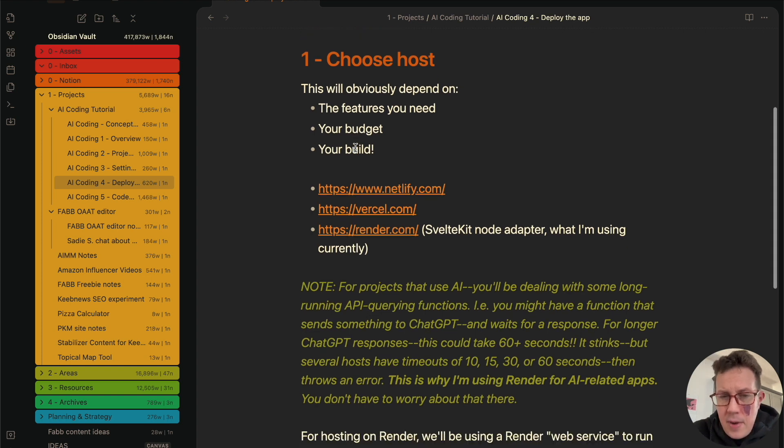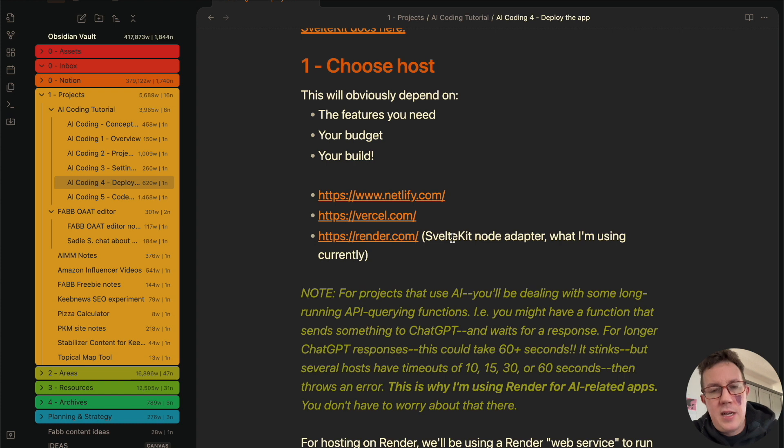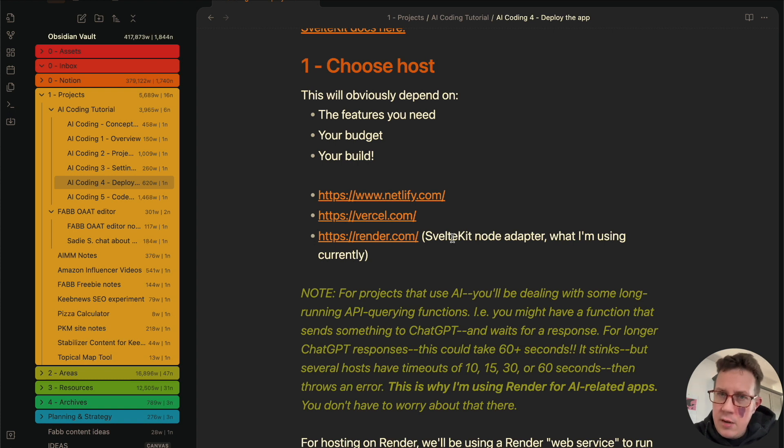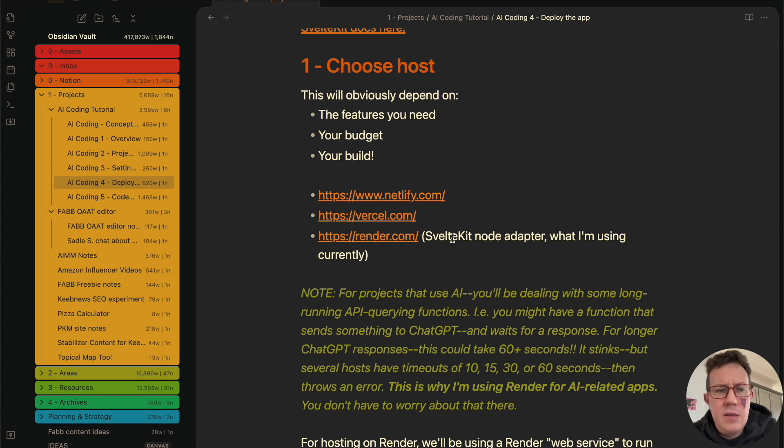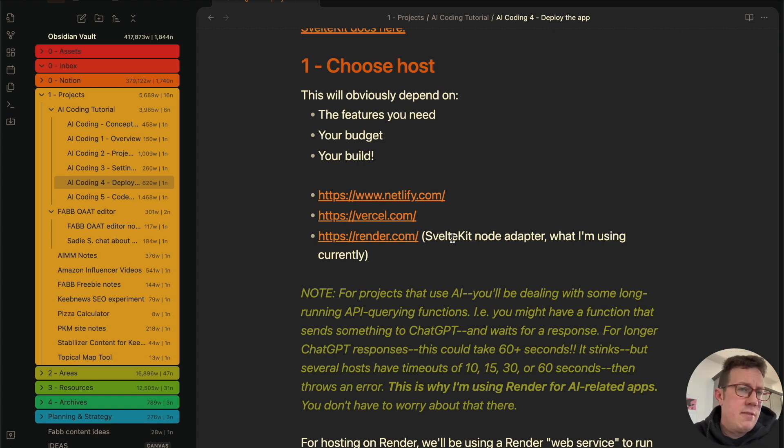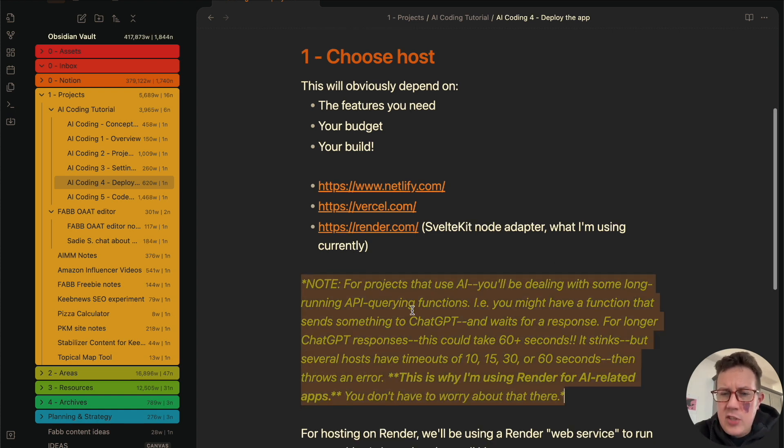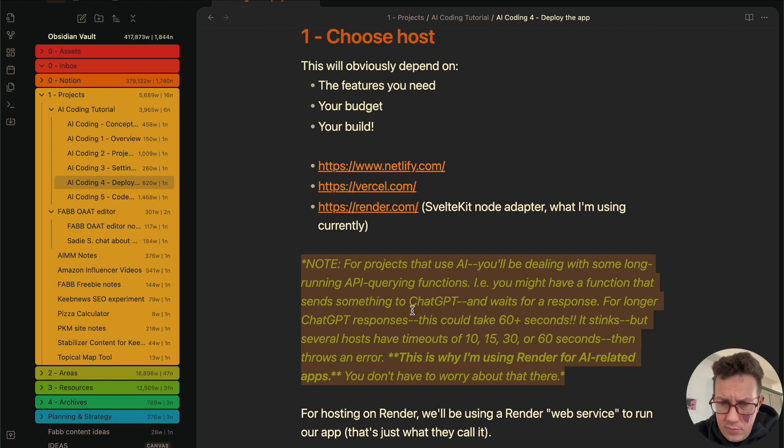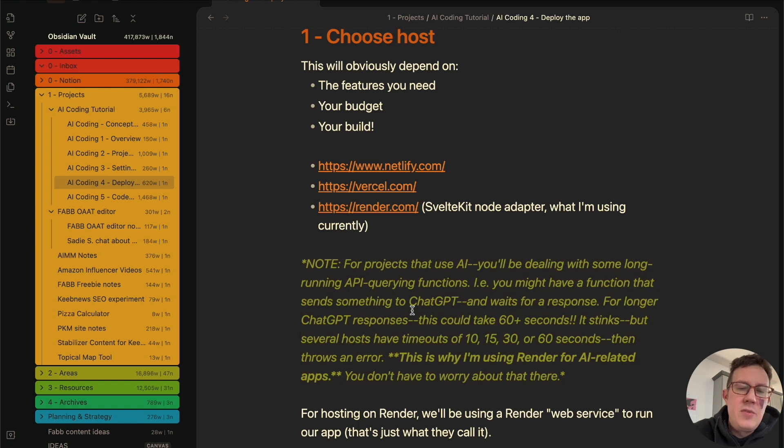You need to choose your host first of all, and it's going to depend mostly on your specific app, your budget, the features you need. Now, for my purposes in this video, I'm going to be using render.com because I like them. You can get started for free on a free plan and their paid plan for just deploying one app starts at seven bucks a month, which is super cheap.